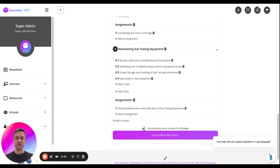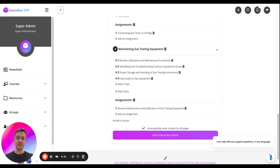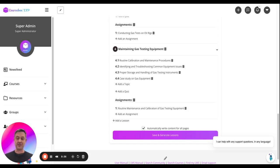There's also this option automatically write content. You can turn that off if you just want blank pages and you do it yourself. But if you want the AI to generate, leave that on. And we just click the button, which will generate your course.